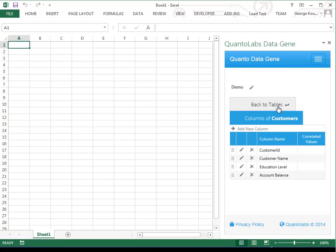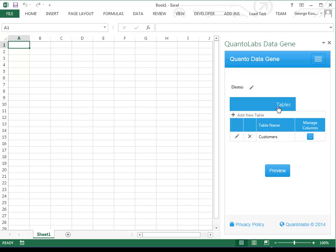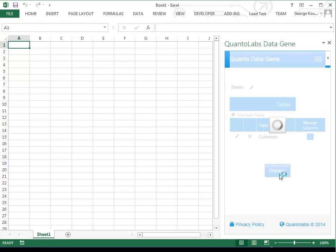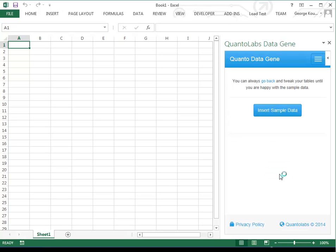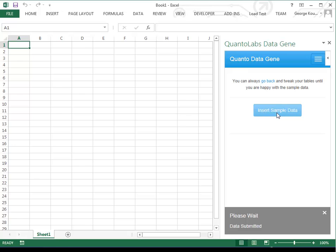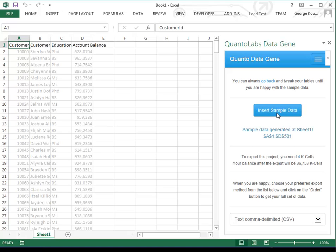Now let's get the data into Excel. Click on the Back to Tables option and then click the Preview button. Now click the Insert Sample Data button to get your data in sheet 1.